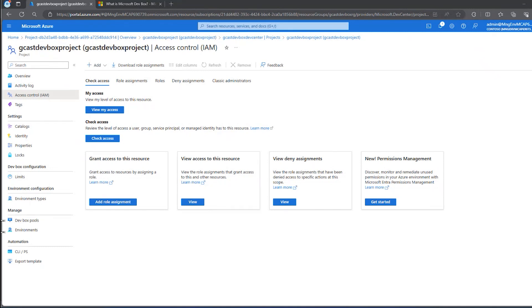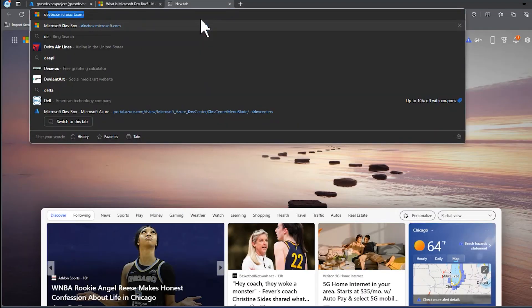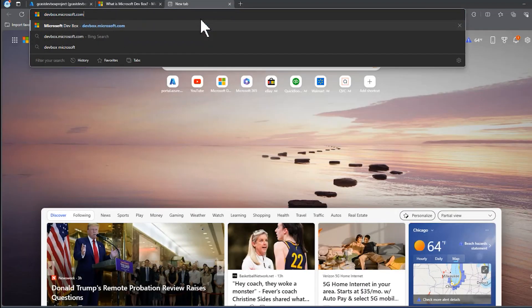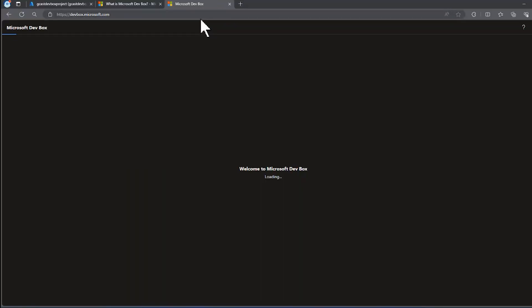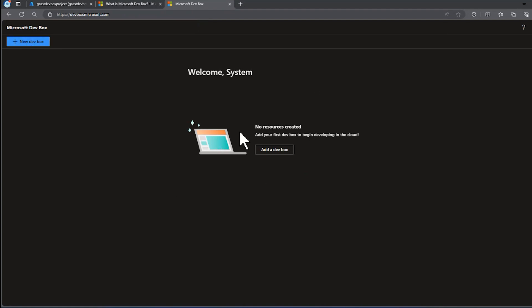Now that we have everything configured, we can create our own dev box. I'll go open up a new tab and I'll navigate to dev box.microsoft.com. You can see currently I have no dev boxes created, but I can click on this big blue button or this one down here.